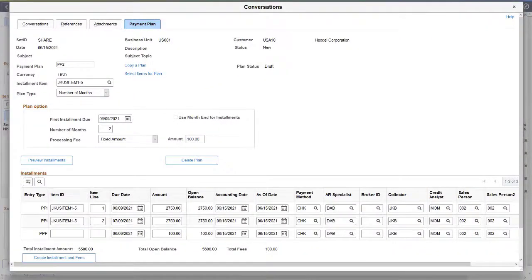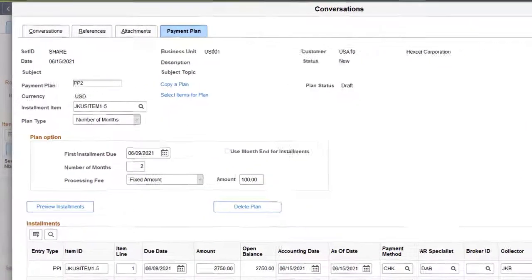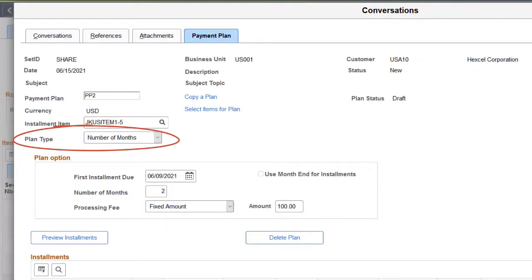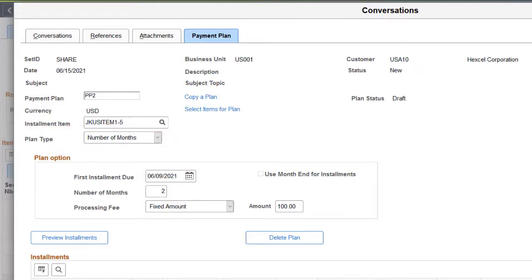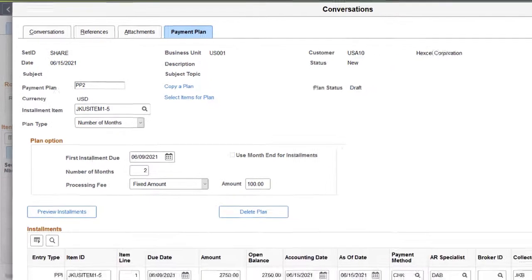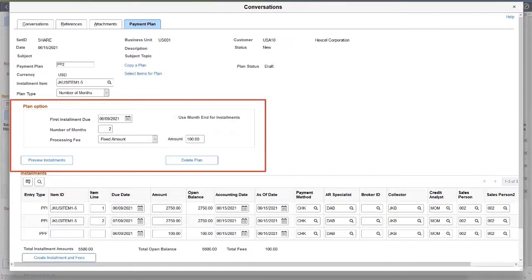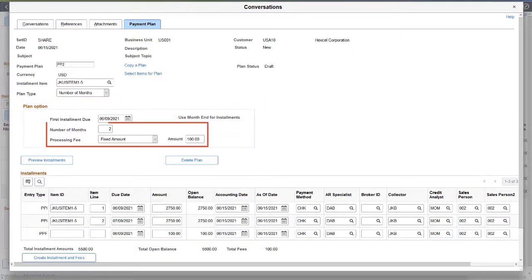PeopleSoft Receivables adds the ability to create customer payment plans for item balances. Using this feature, you can select items to include in the plan, define payment plan details, and generate monthly installments. On the Payment Plan page, use Plan Type to indicate whether the plan is based on fixed monthly amounts, a set number of months, or custom. The Custom option enables you to create a plan based on user-defined installment amounts or percentage of the total amount due. The Plan Options section enables you to specify plan details like number of months and processing fee options.